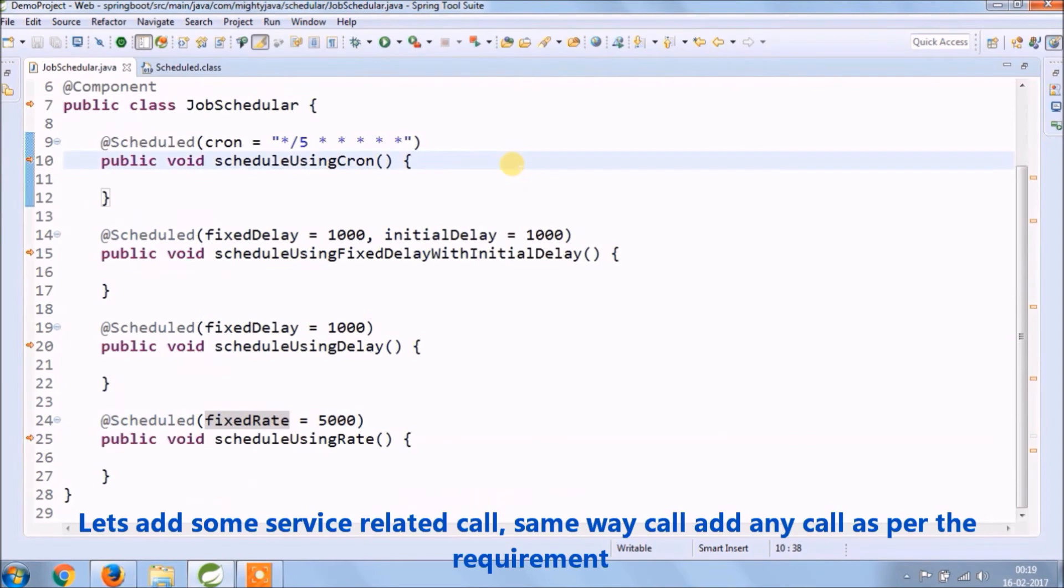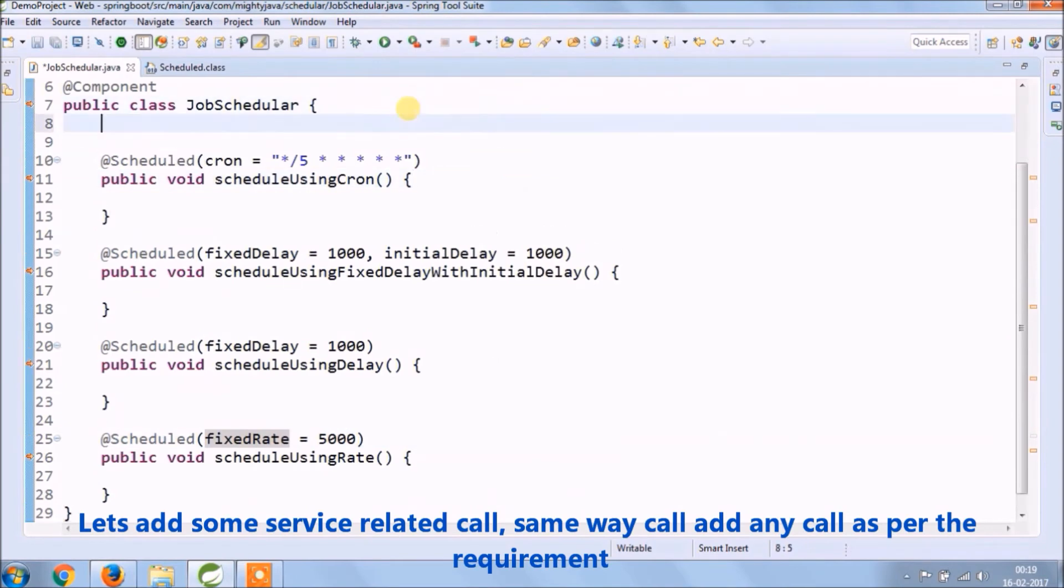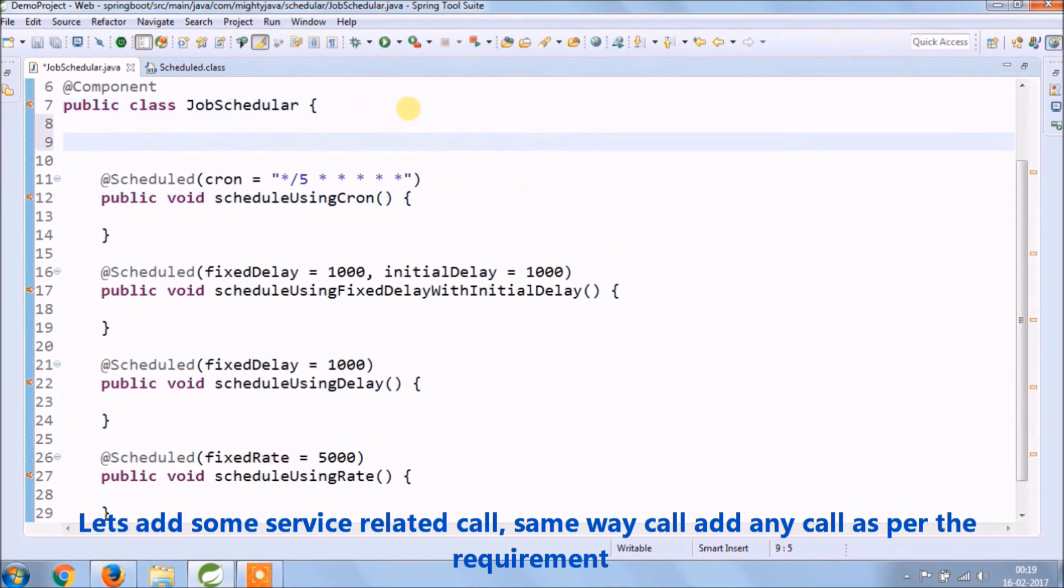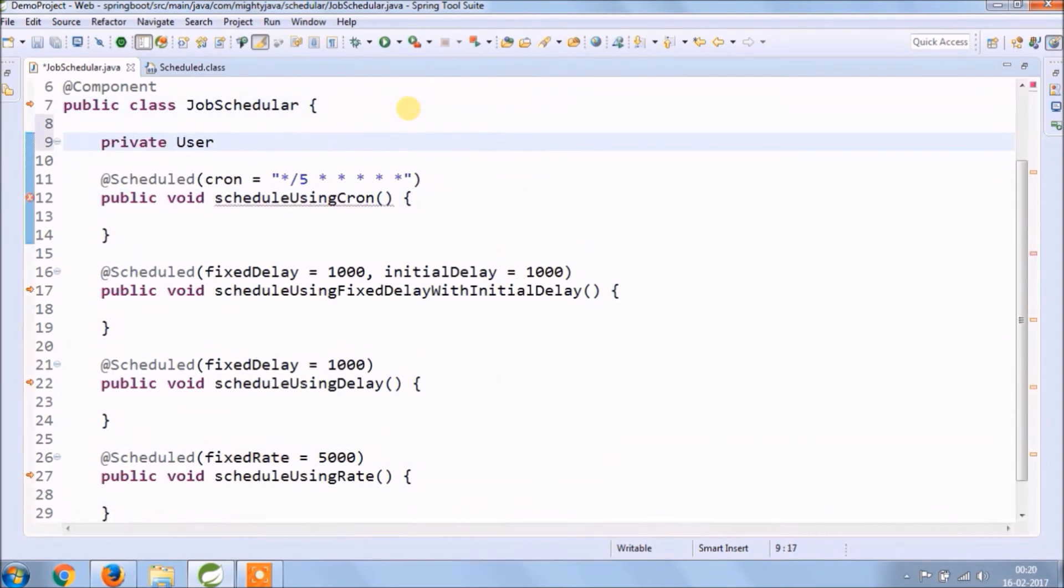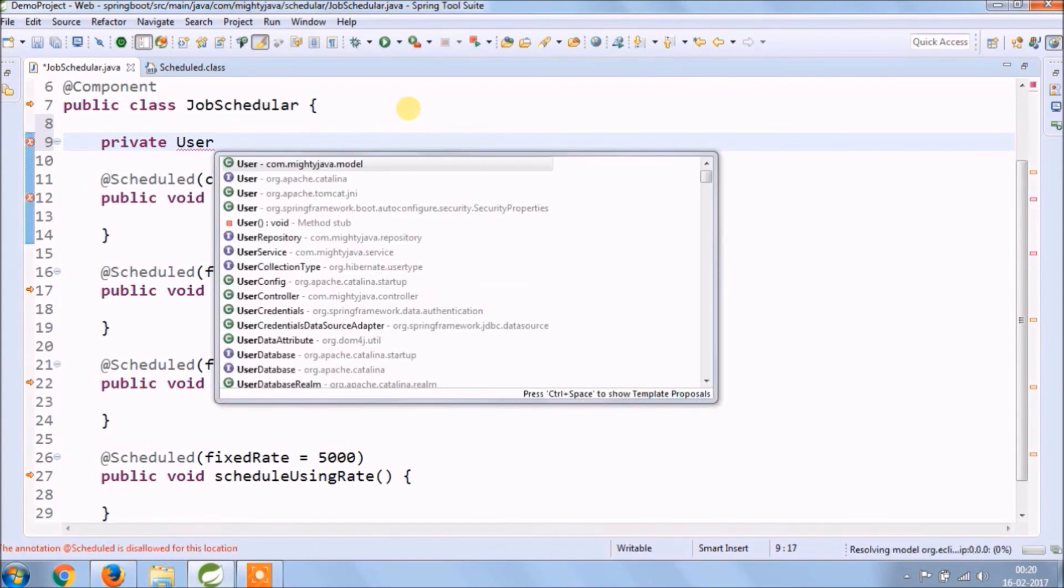Let's add some service related call. Let's create user service reference.